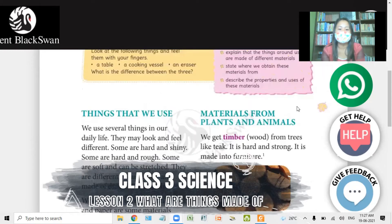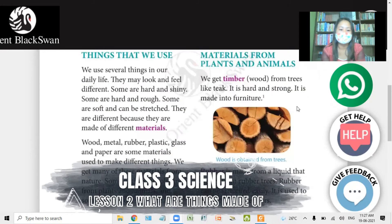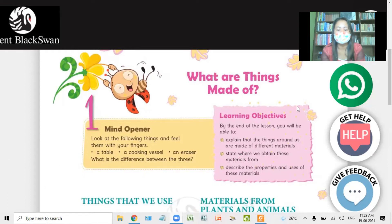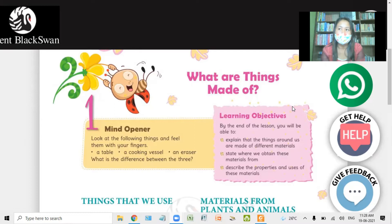Look at the following things and feel them with your fingers: a table, a cooking vessel, an eraser. What is the difference between the three? The eraser, the table, and the cooking vessel are all different from each other. You will see the difference between the three.